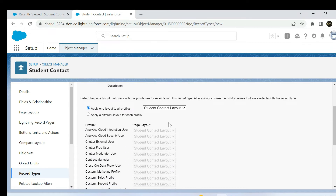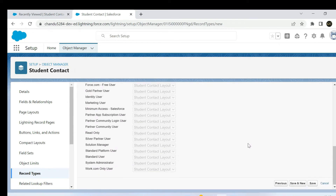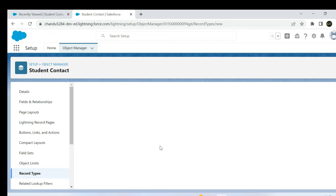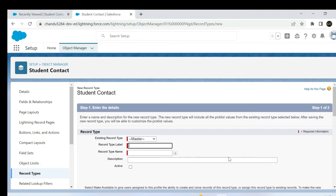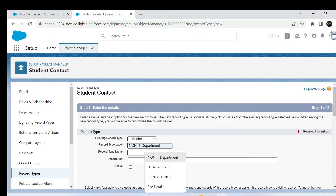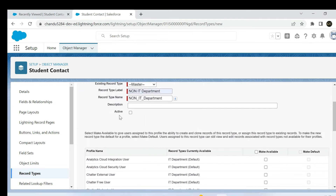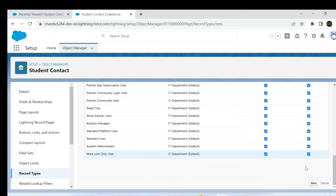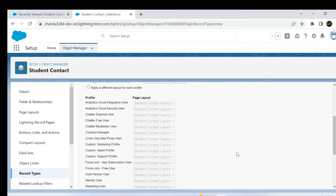Set the student contact layout as the page layout, click Save. Then create one more — create another record type. Create the non-IT department record type, make it available for all profiles, click Next, and click Save.